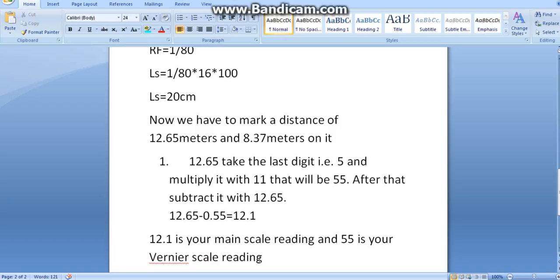So, why are we multiplying it with 11? Because it's the 11th part of the Vernier scale. So, we are subtracting that with 11.